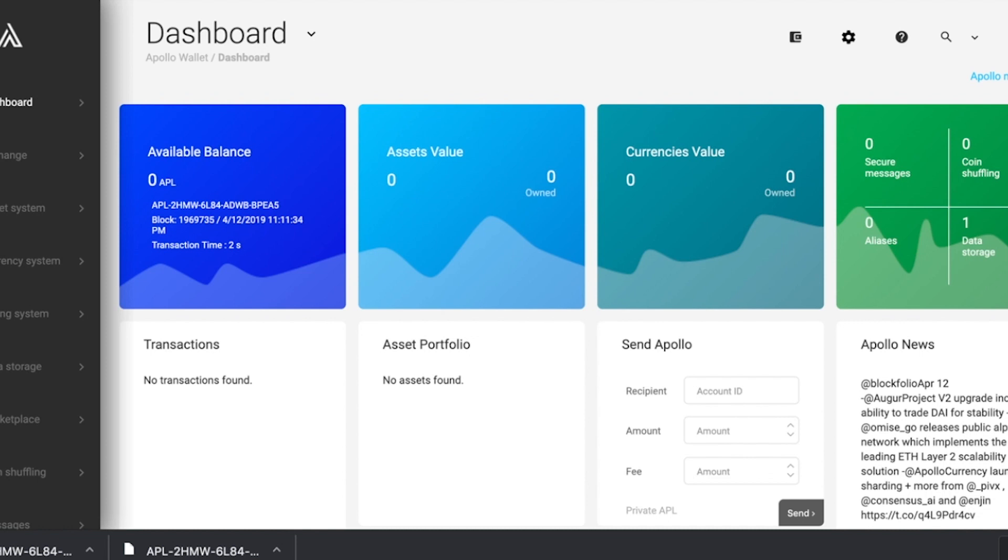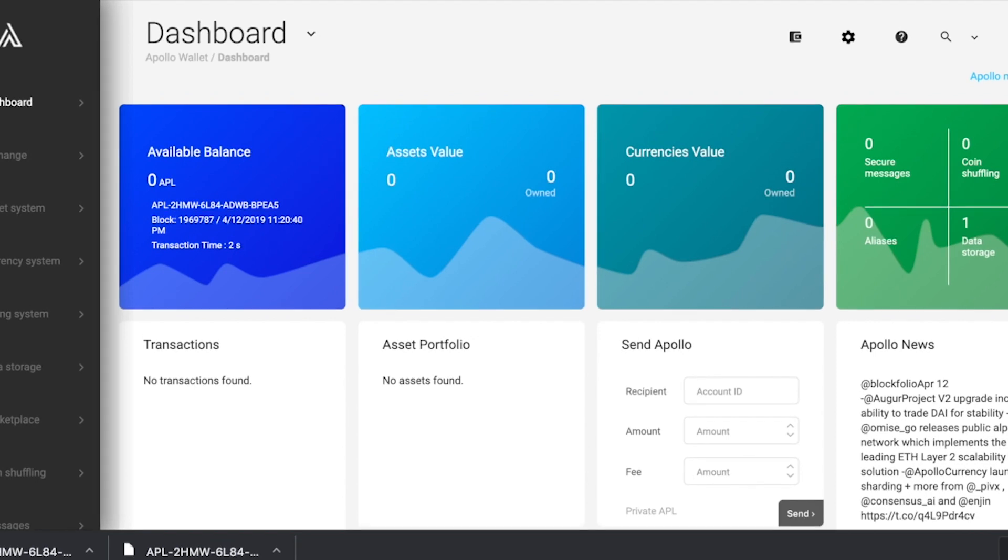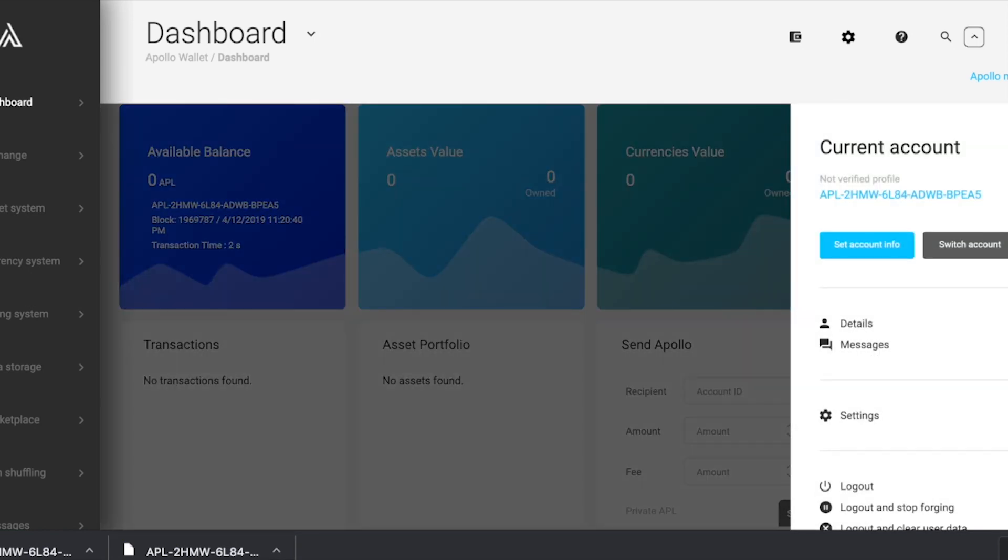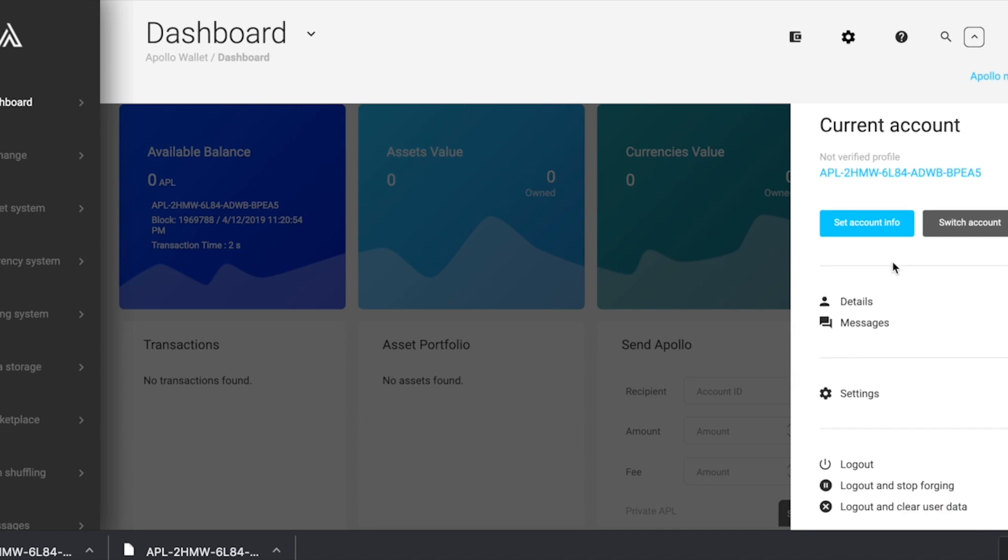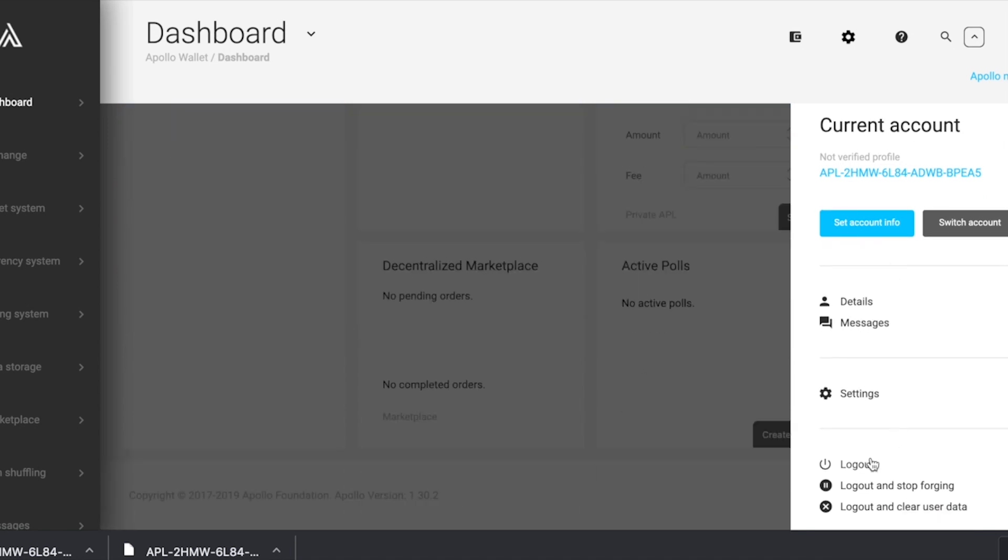If you wish, you can bring your account back online by importing your wallet. To do so, you will need to log out of your wallet by clicking on this little person on the top right corner of the wallet. Scroll all the way down and click log out.